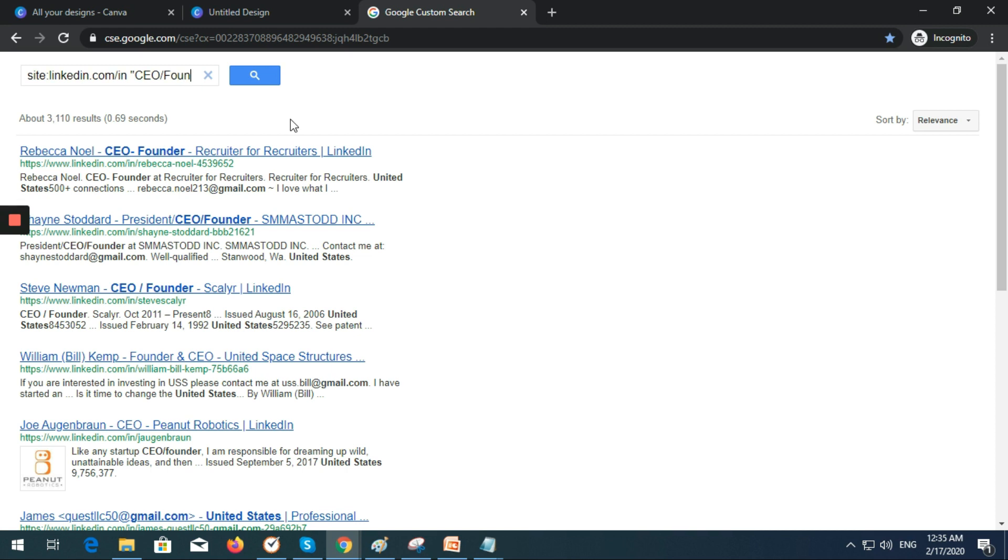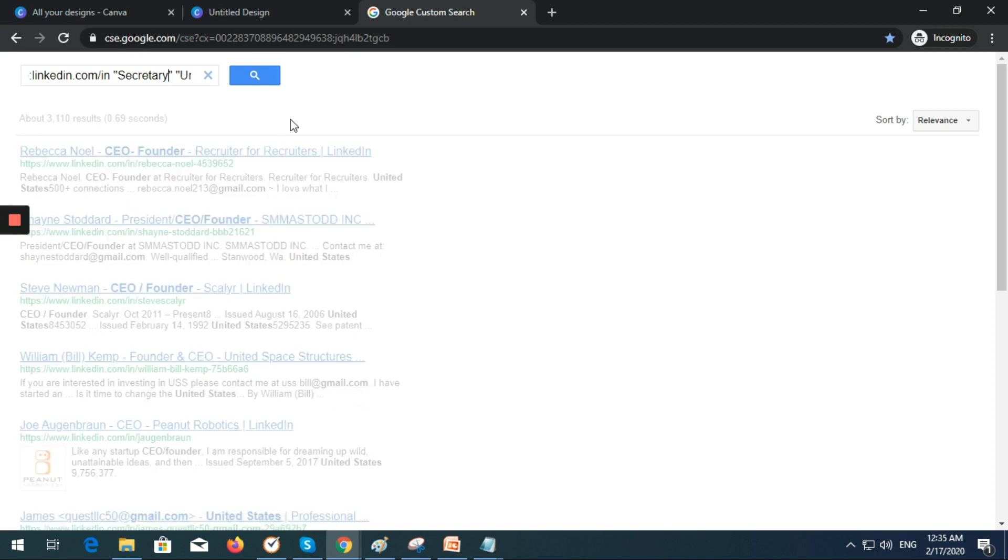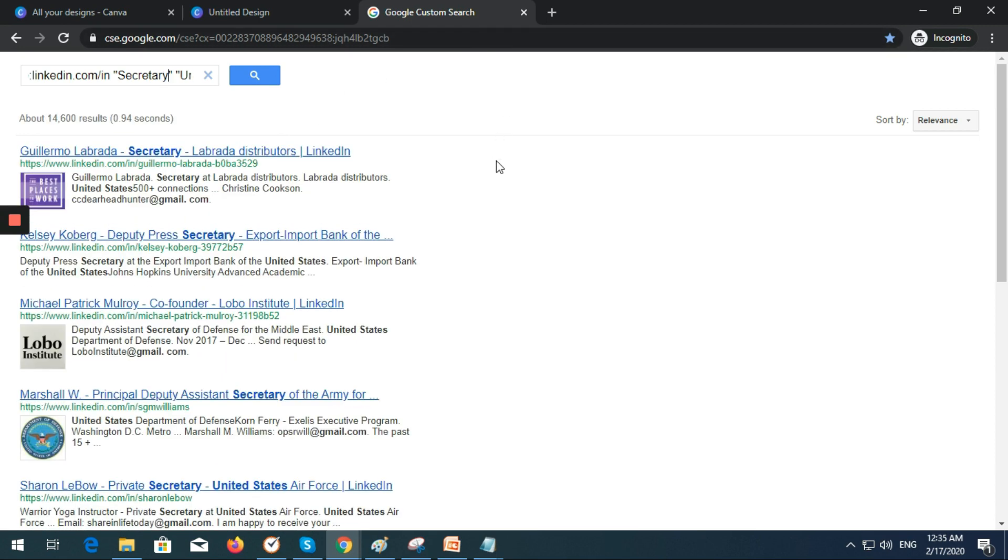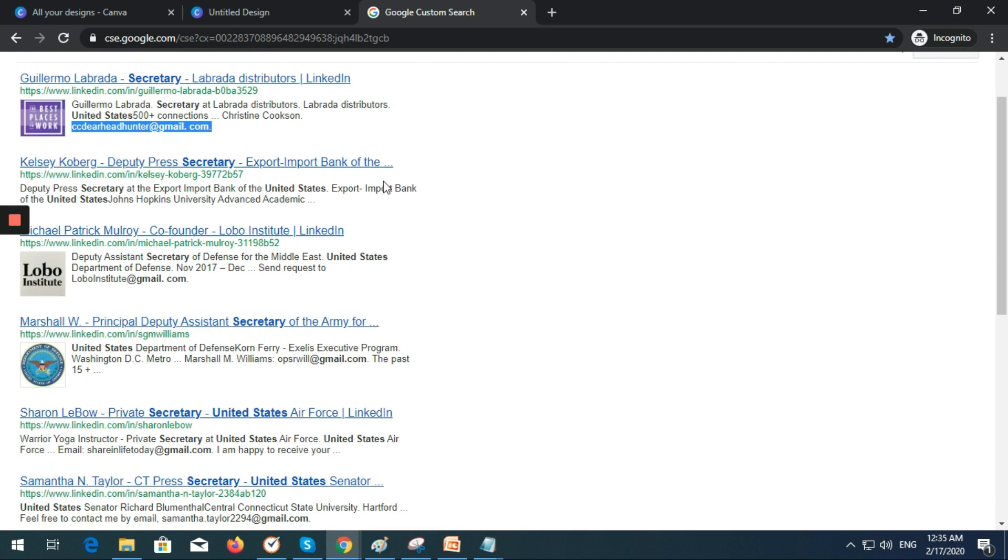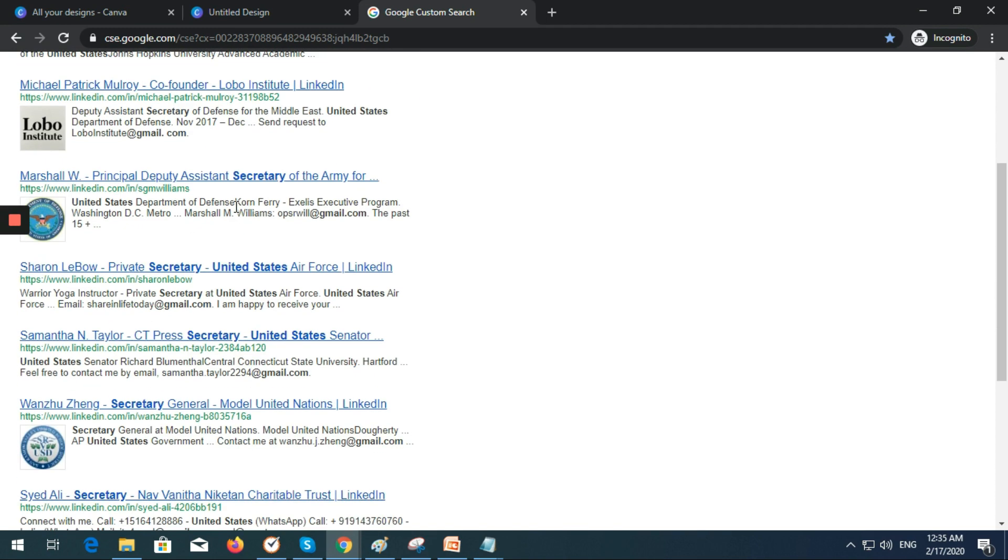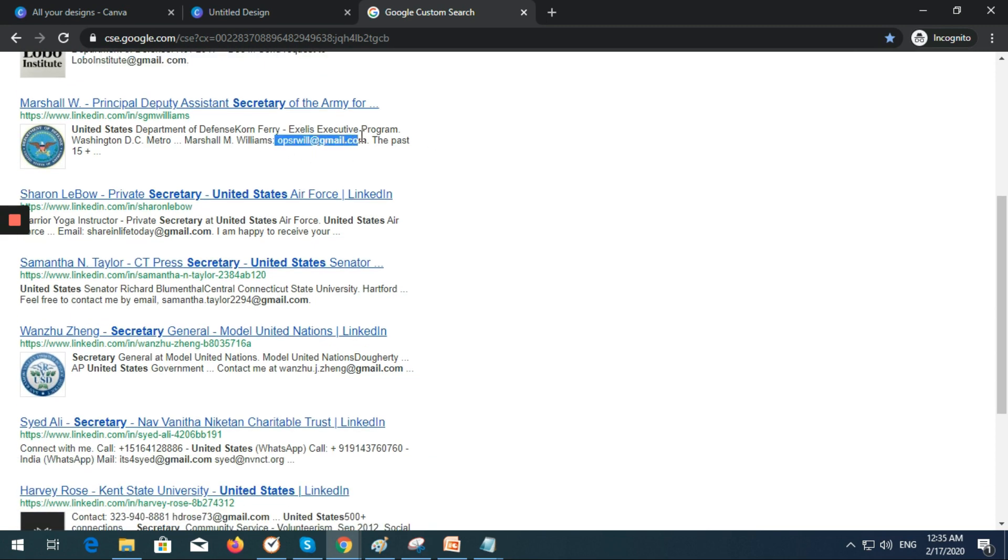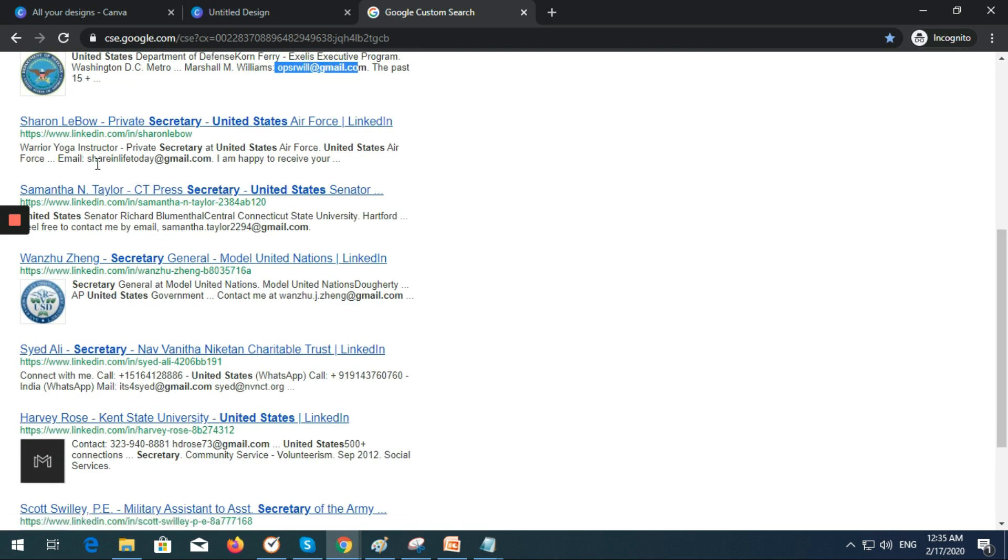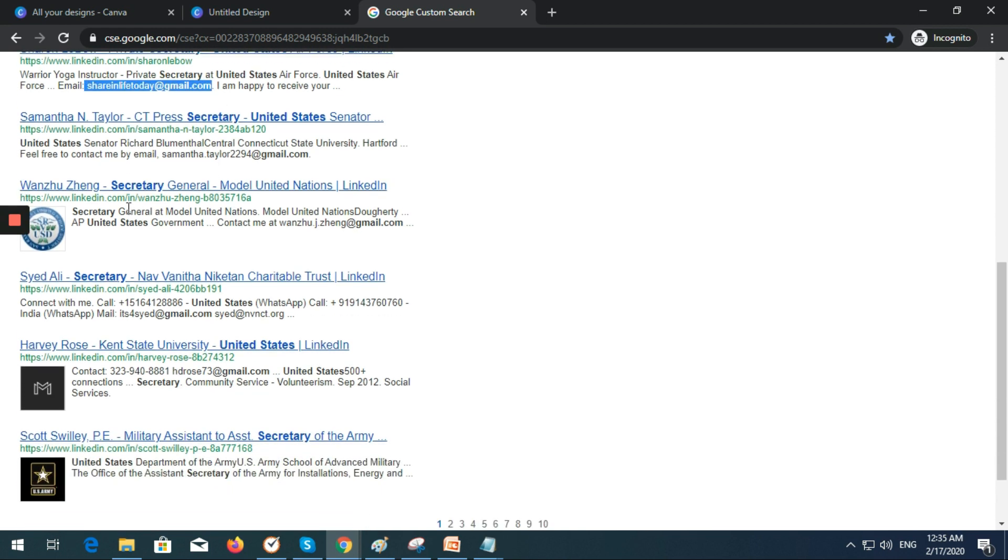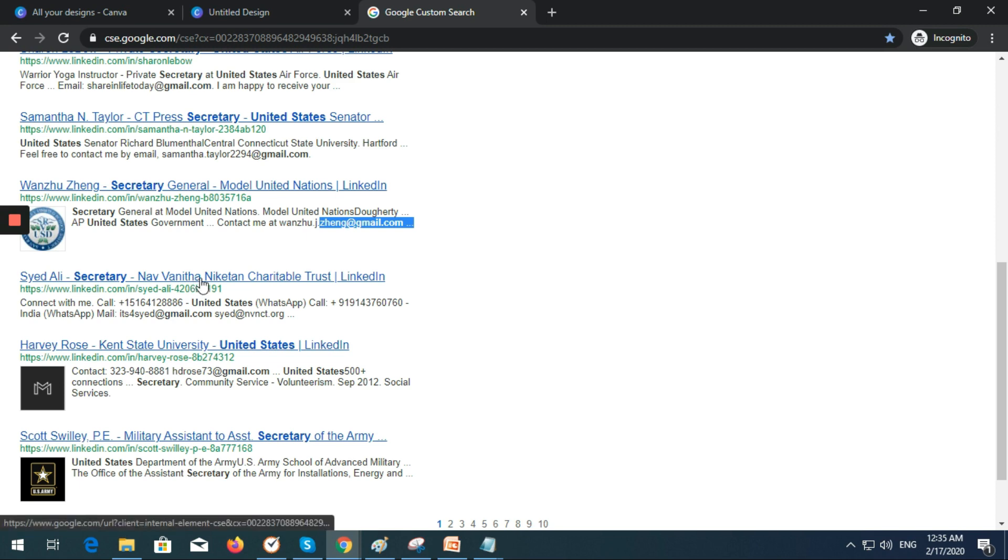Let's say you want to find a secretary in the United States. You can see various email addresses from Gmail and other providers. You can track their profile if you want.